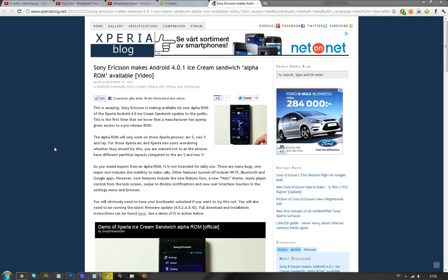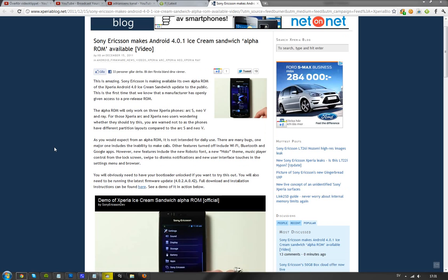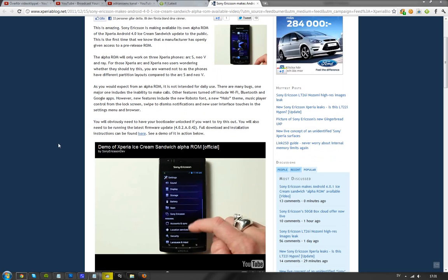Basically it's very alpha-ish right now. You can't make any calls. You can't use Wi-Fi. You can't use Bluetooth, but it looks kind of badass.